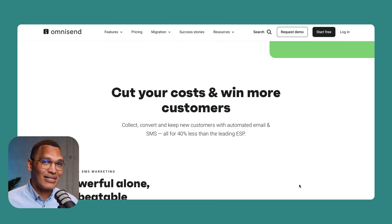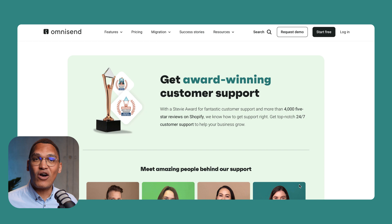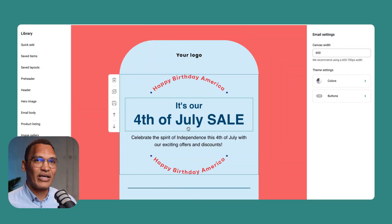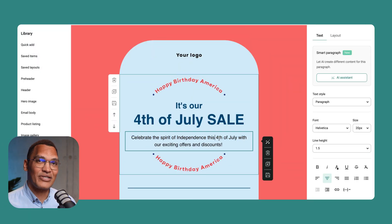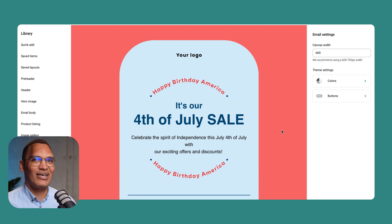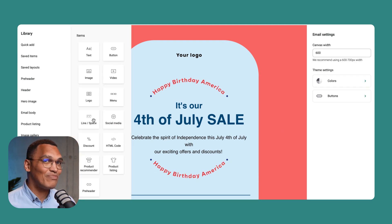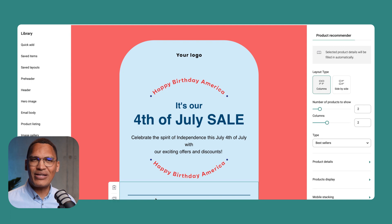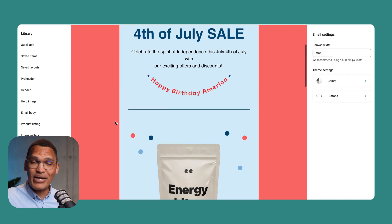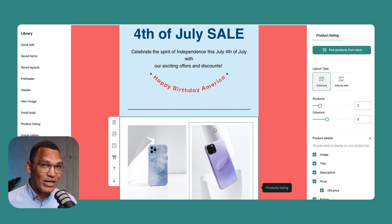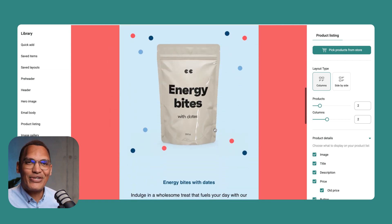OmniSend is the best Klaviyo alternative if you have an e-commerce store. It's pretty easy to use for beginners, but offers a lot of features for more advanced users. It integrates directly with Shopify, BigCommerce, WooCommerce, Wix, and many of your favorite e-commerce tools. The email builder is drag and drop and it offers inline editing, so you'll get the hang of it in just a few minutes. It's very specifically made for e-commerce stores, with nice features like the product recommender or product listing that lets you add products to your email without having to leave the email builder.